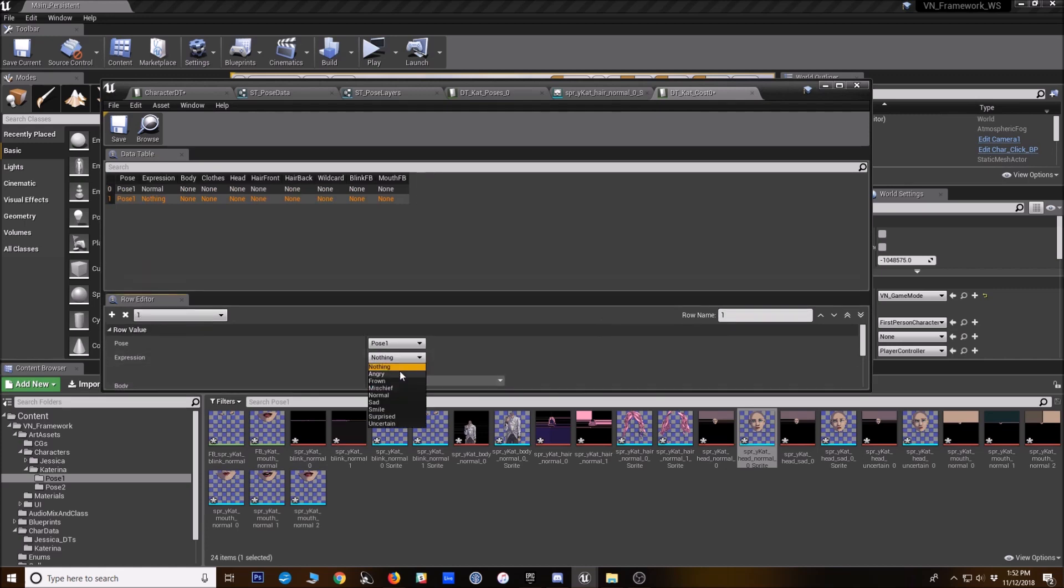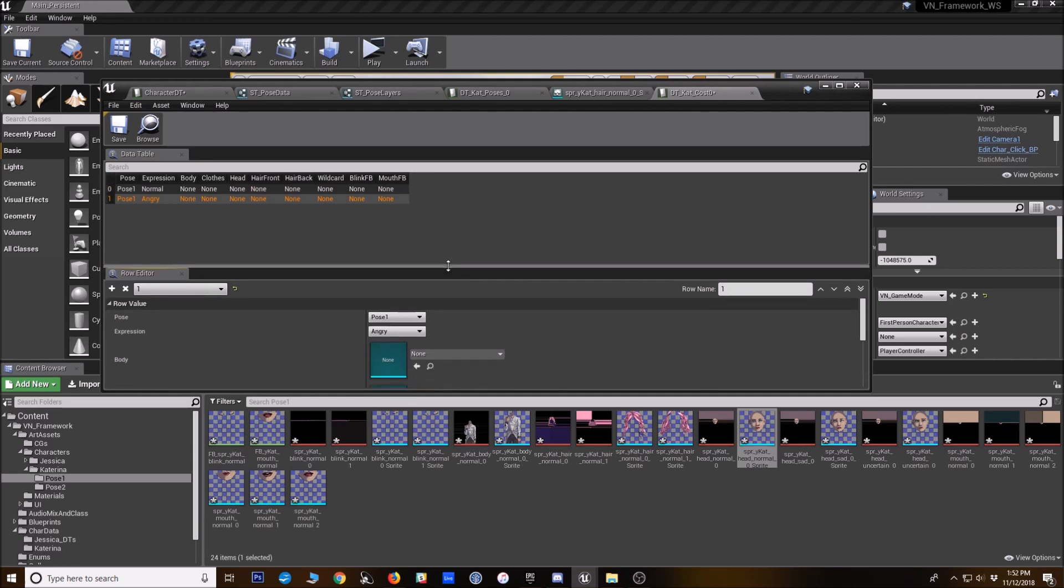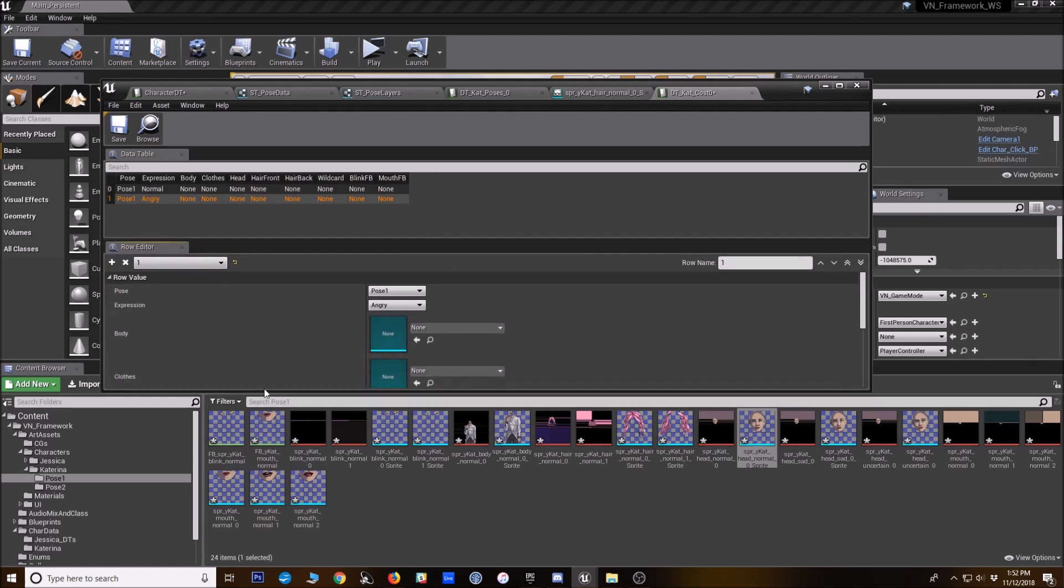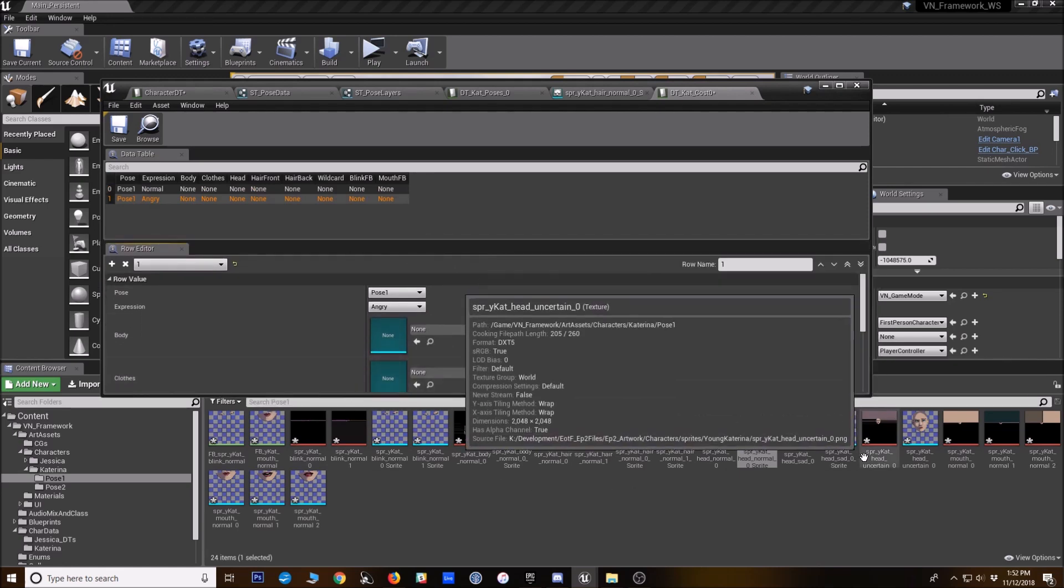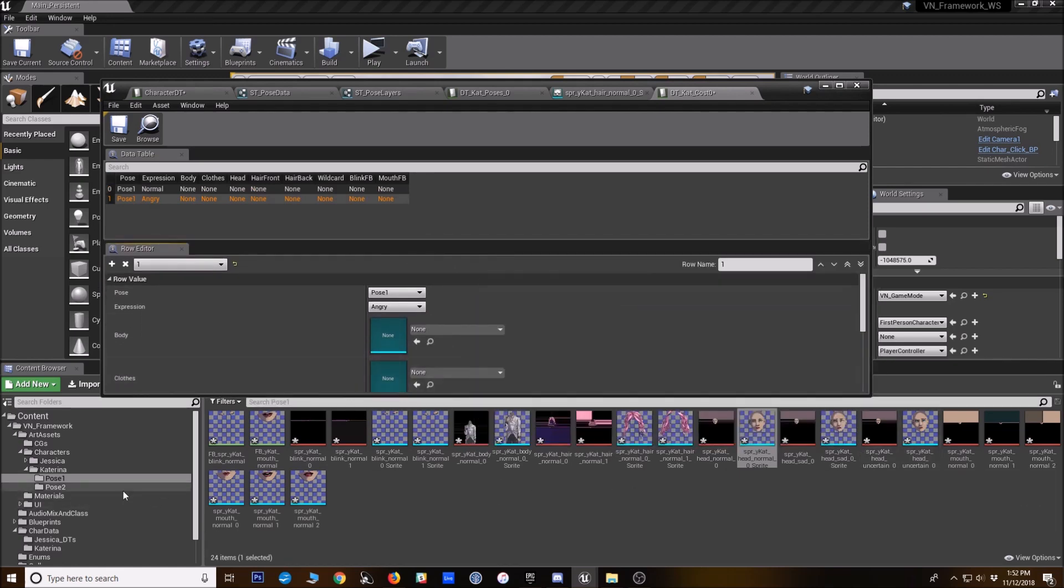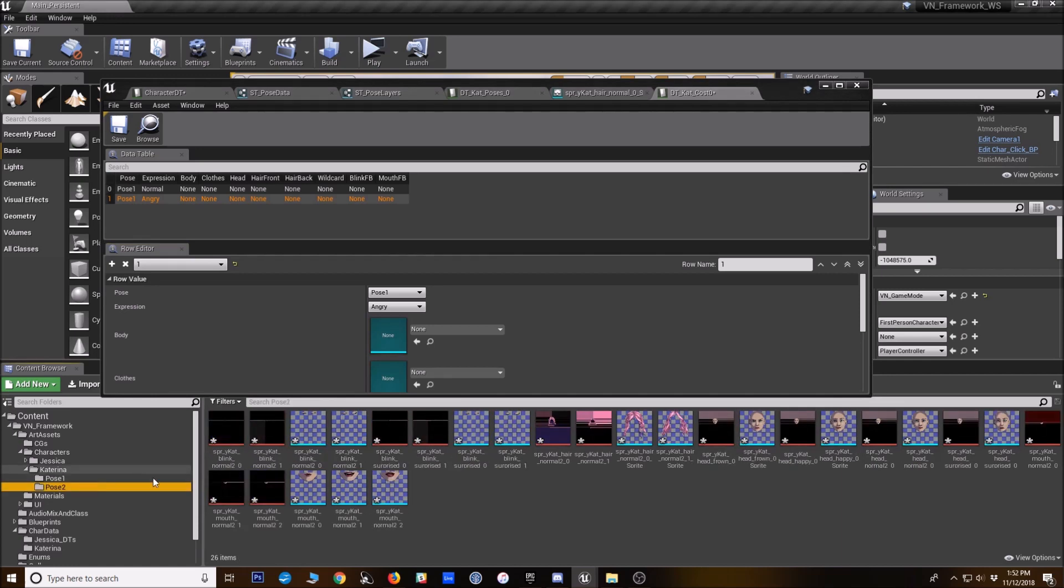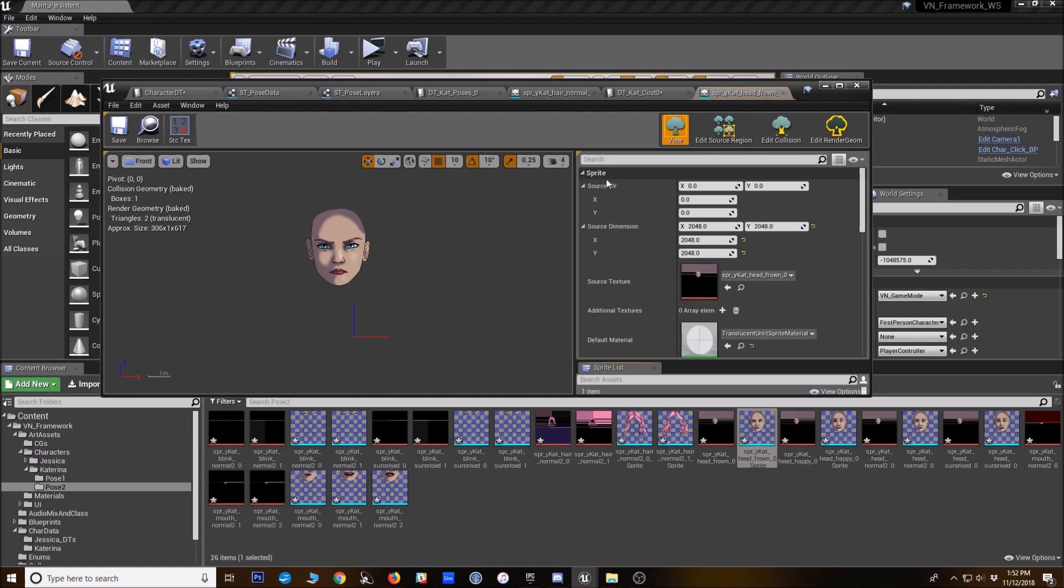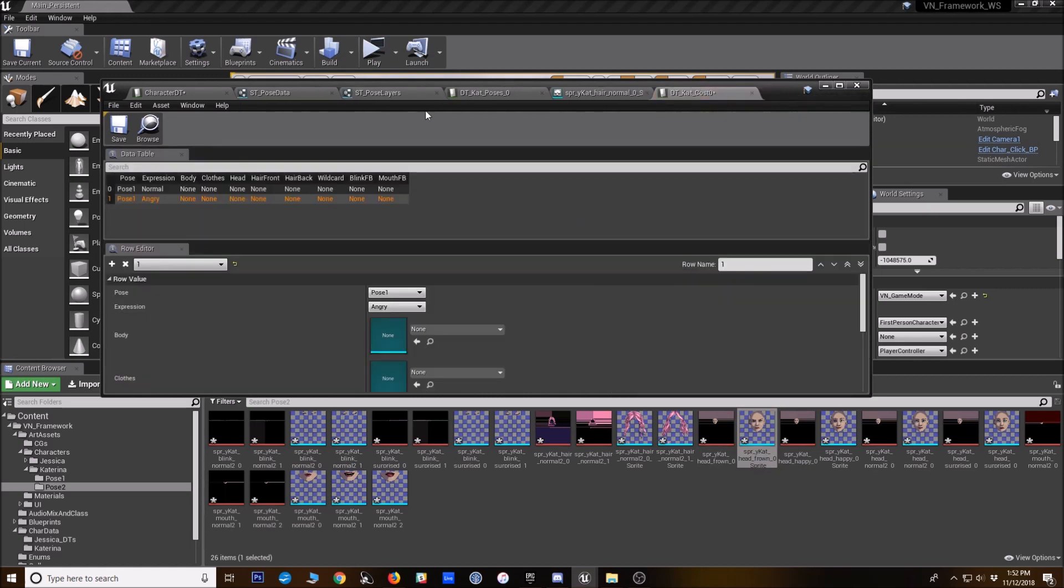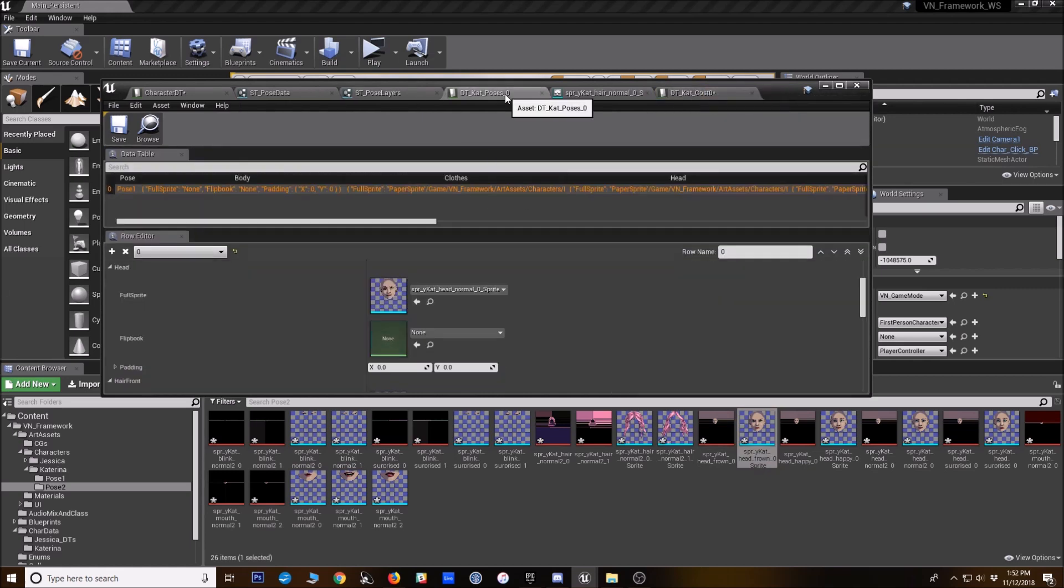Some of these will use a different pose. So we'll make that when we need to. Yeah. Let's see her angry face is in, is the other pose. Okay. So let's go ahead and set up her other pose.